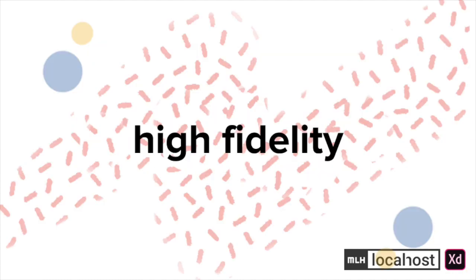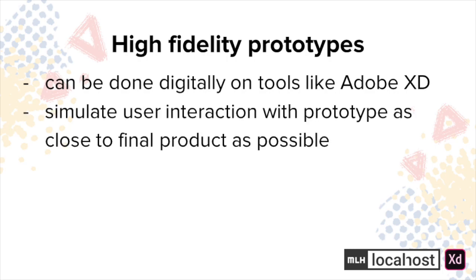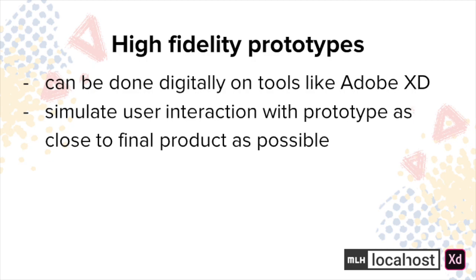High fidelity, on the other hand, is generally done digitally through tools such as Adobe XD. It's meant to simulate user interaction with a prototype as close to the final product as possible. They're helpful in collecting user feedback and performance.